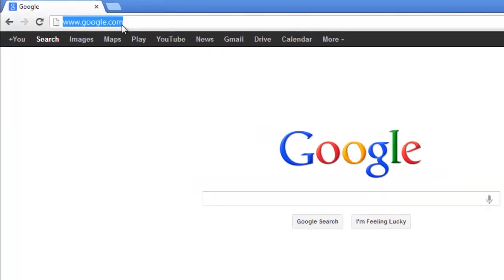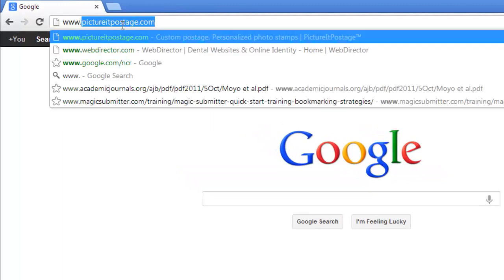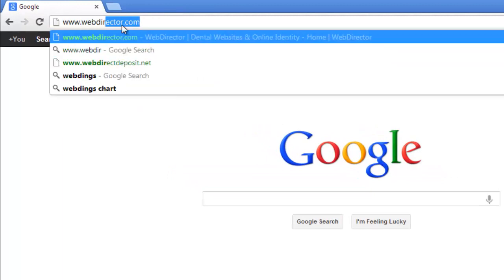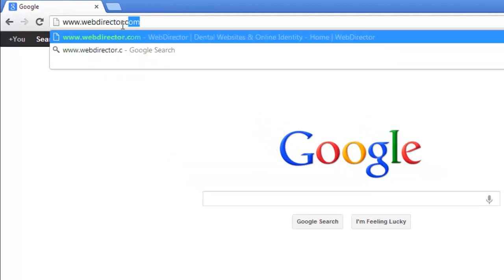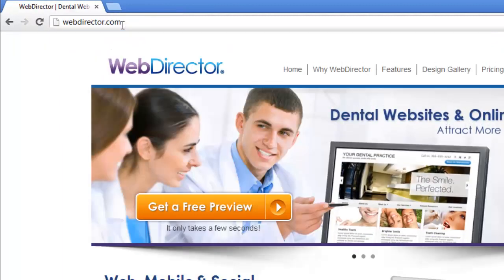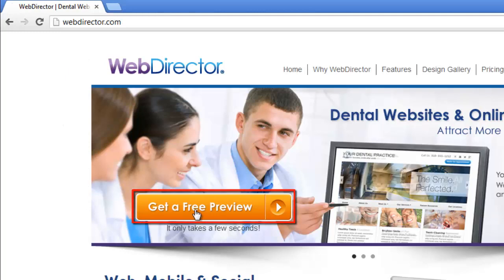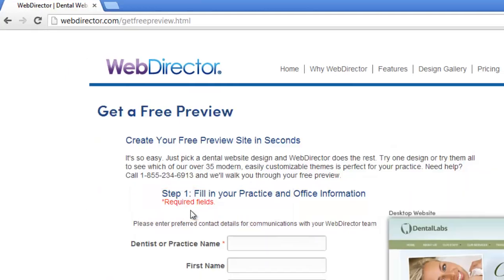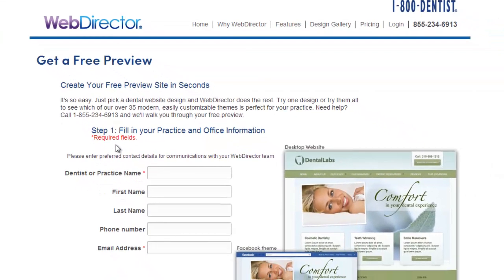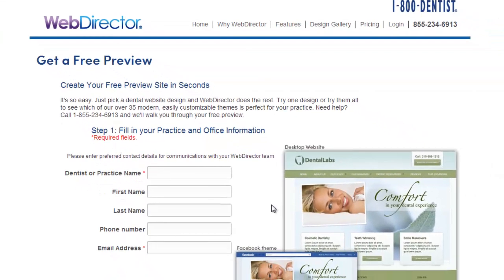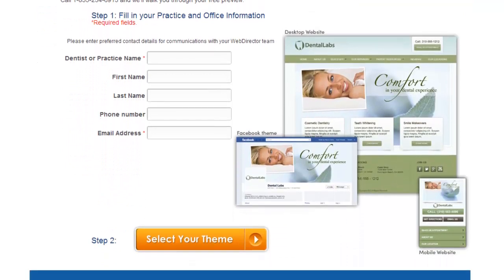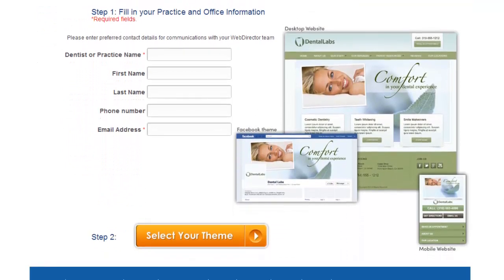First, you need to visit the site www.webdirector.com and click on the Get a Free Preview button. You can go right ahead and purchase, but the free preview is a good place to begin.